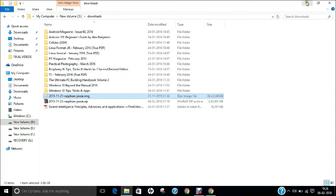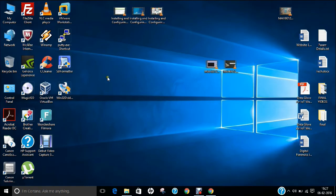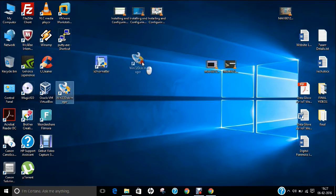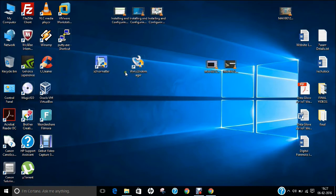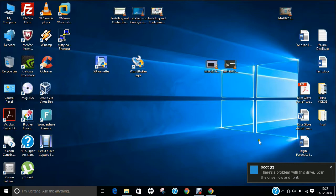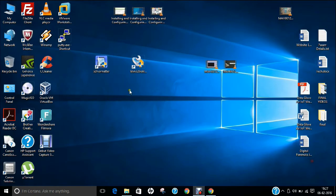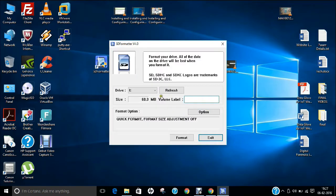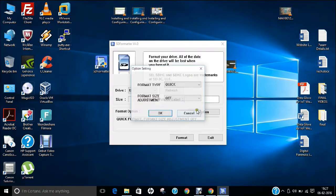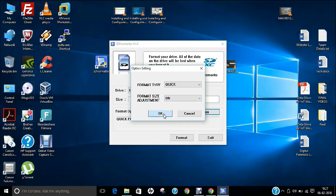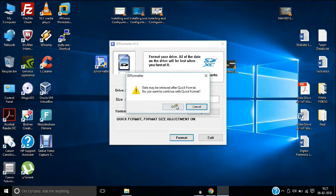In order to install Raspbian Jessie, you need two pieces of software: SD Formatter and Win32 Disk Imager. First, insert your SD card into your SD card reader, then open SD Formatter. Delete the volume label, click on Option, turn it on, click OK, and then click Format.